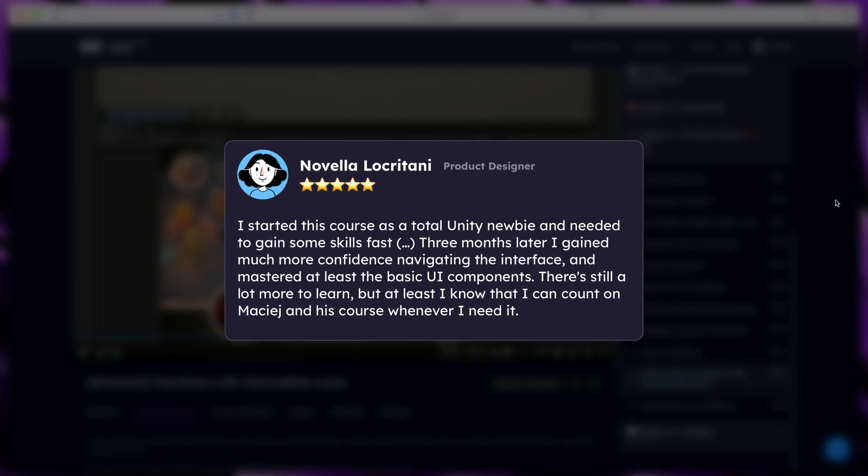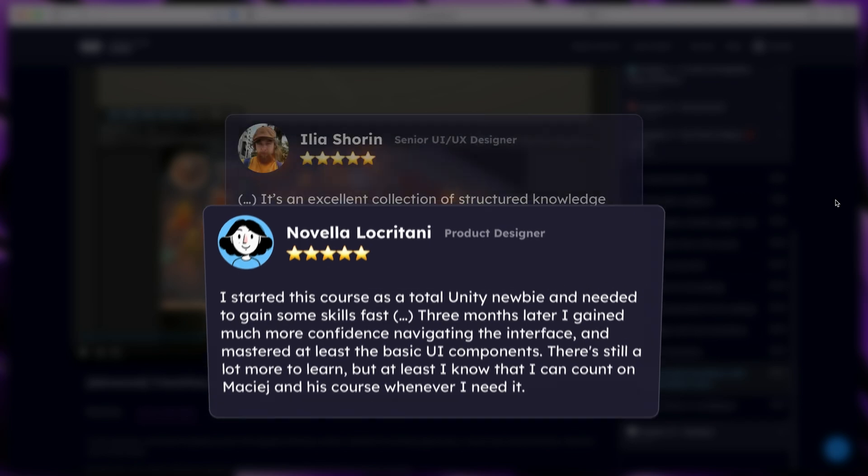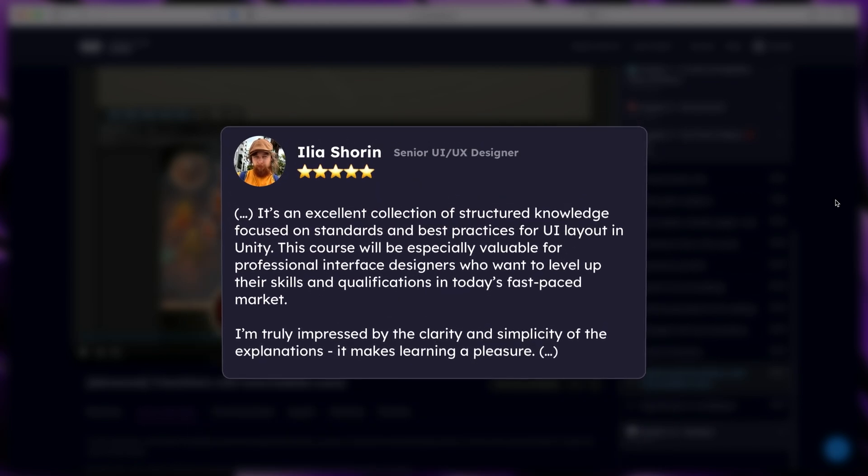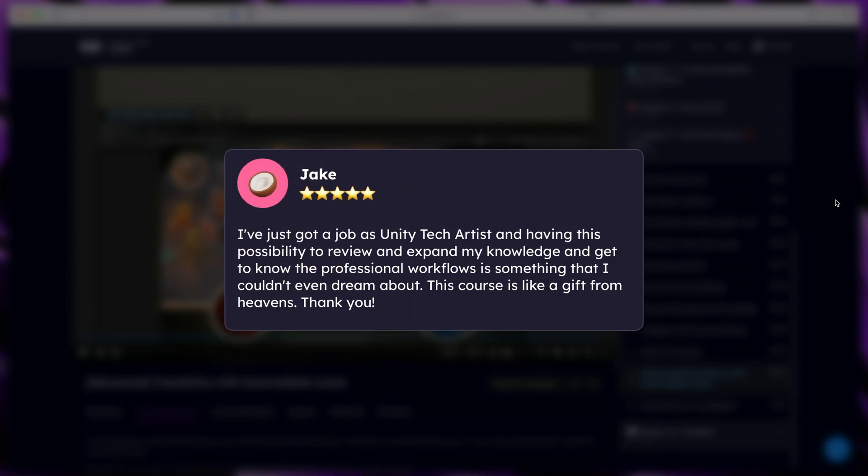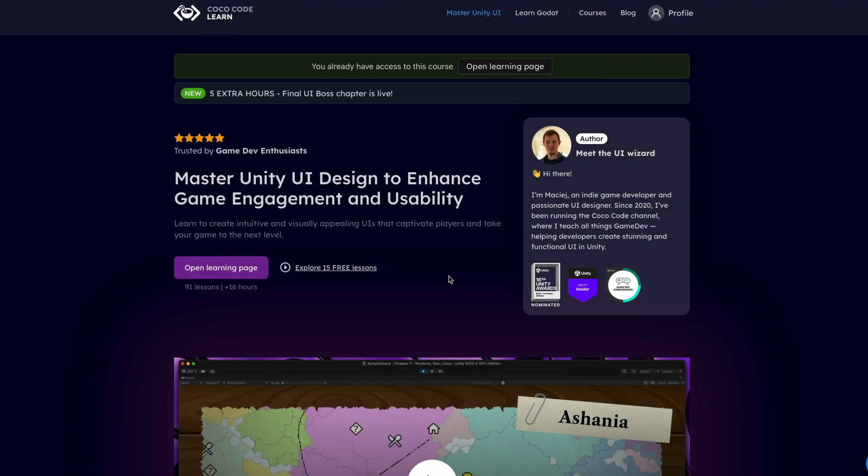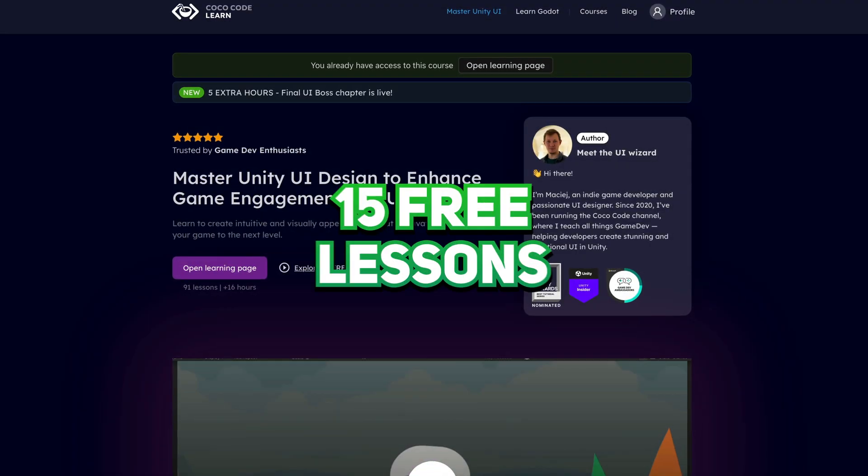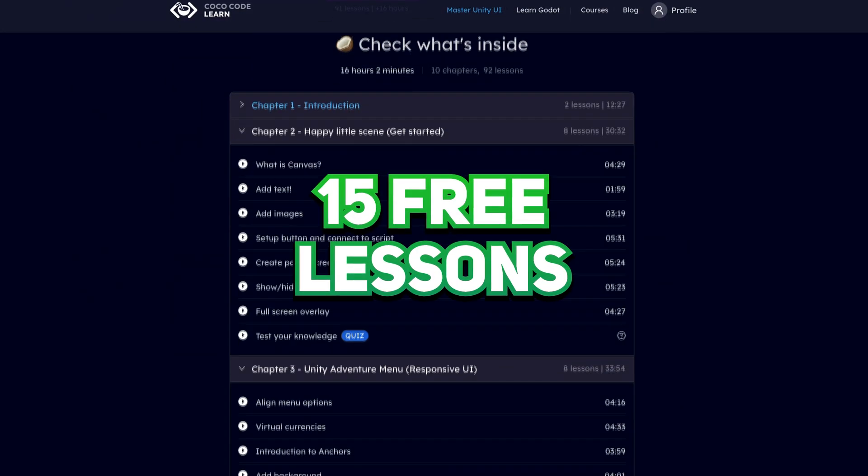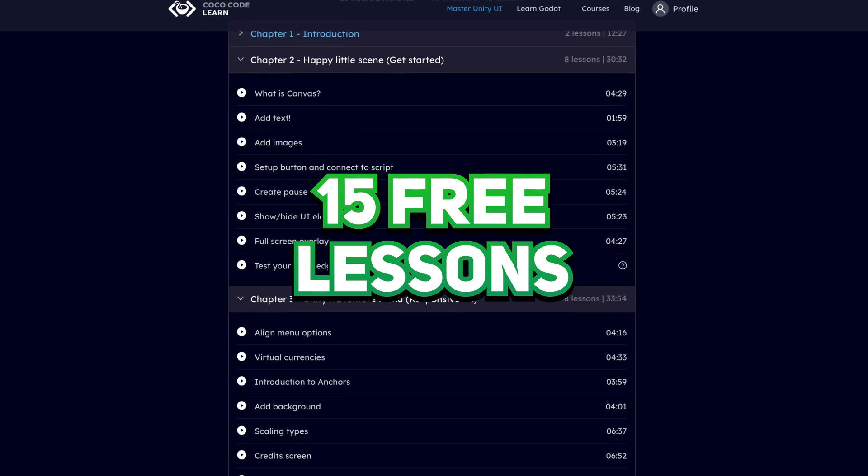Many professionals have already tried it, and that helped them greatly with their UI skills in Unity, so also try it yourself. If you're not sure yet, you can test 15 free lessons here on the website to check if the course is right for you.